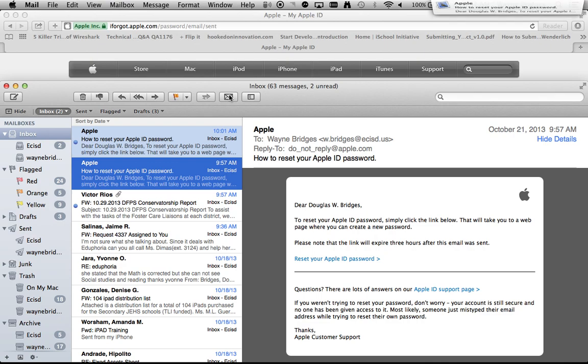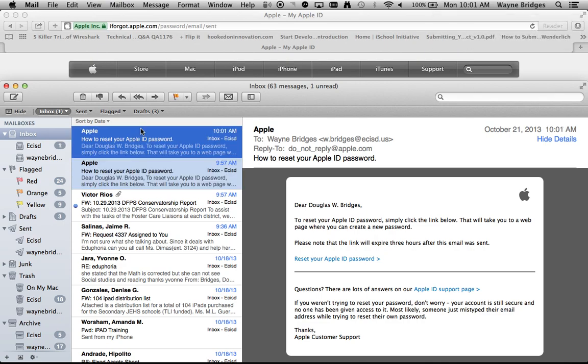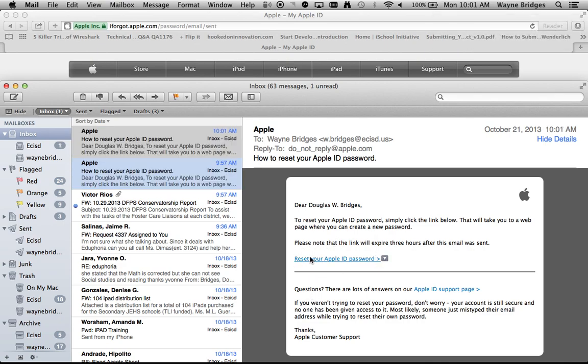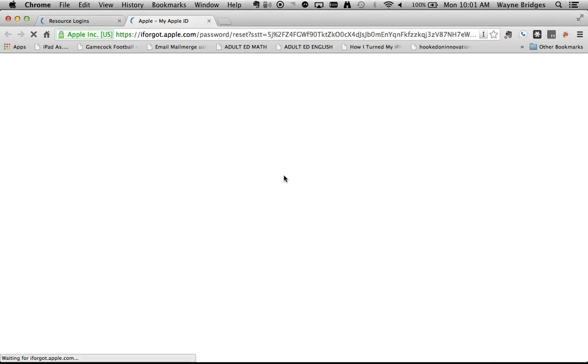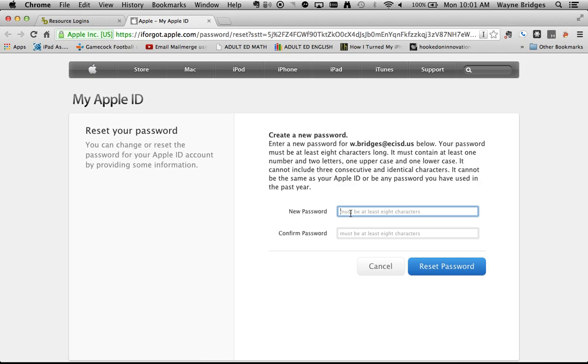I'll now receive an email from Apple with a reset link. Once I click the reset link, I'll be taken back to Apple's web page where I can enter a new password.